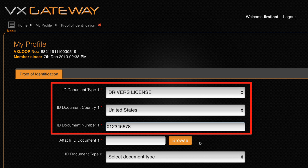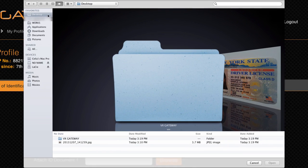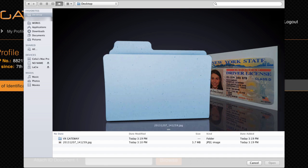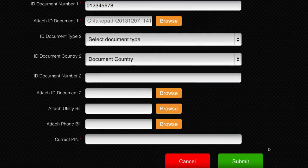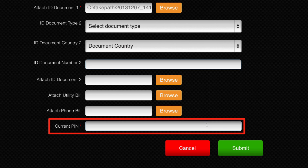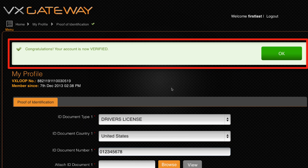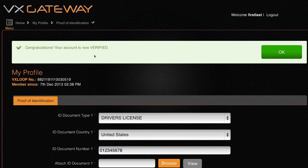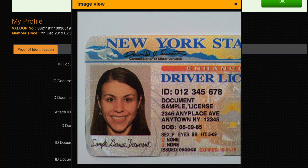Then go back to VxGateway's proof of ID section and fill out the ID information. Click browse and attach your photo. You only need to attach one form of ID to verify your account. Enter your VxPIN and then click submit. A green confirmation message will confirm that you have entered your information correctly. You can confirm your ID was successfully attached by clicking view.